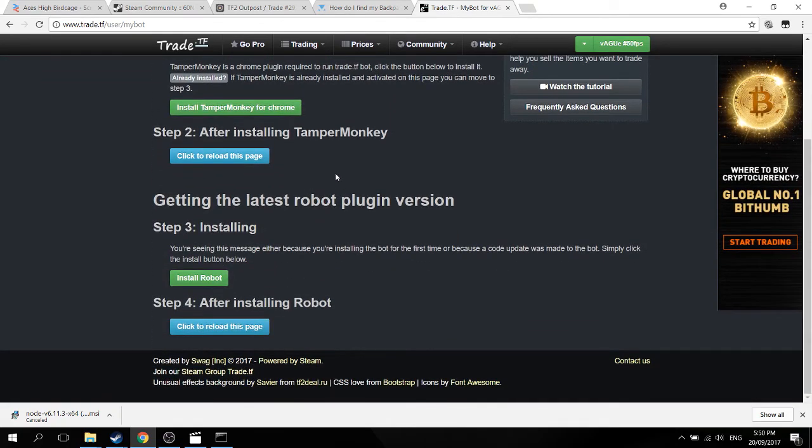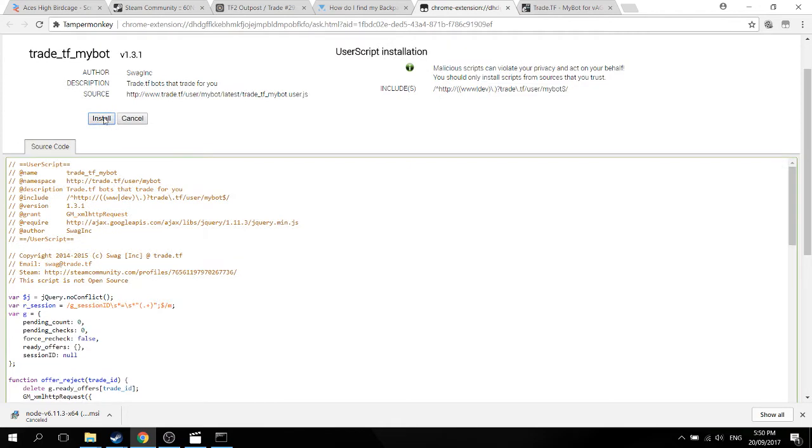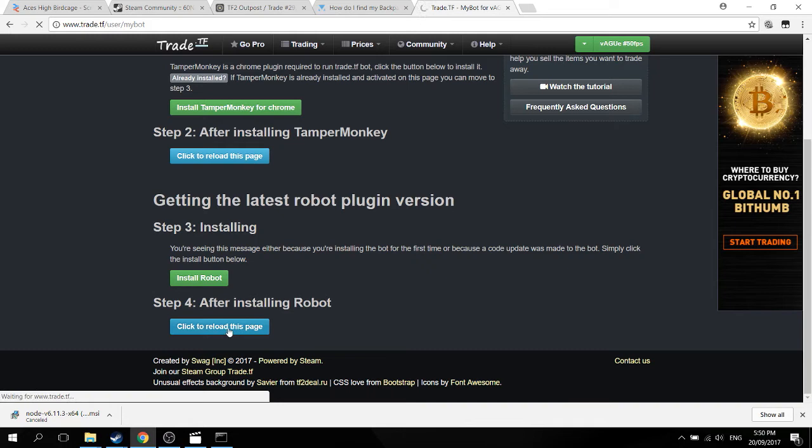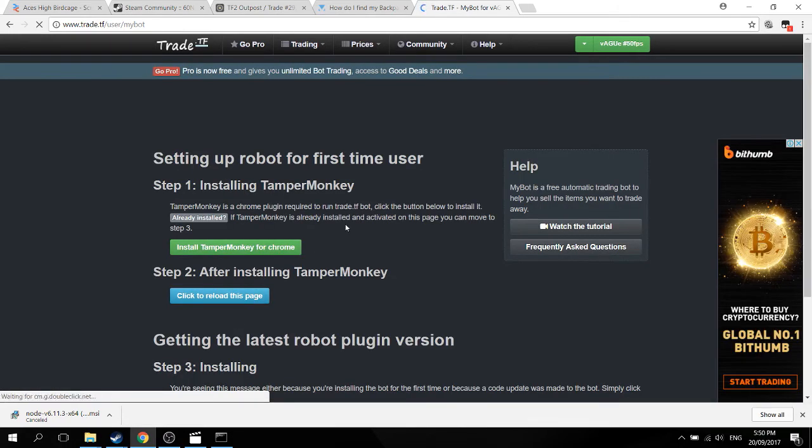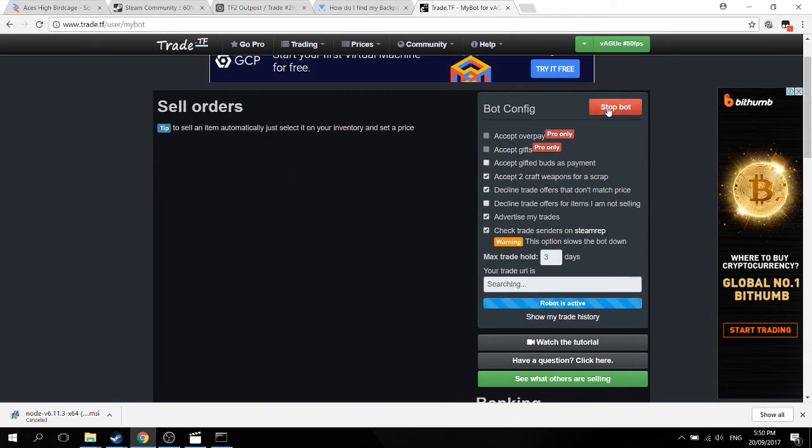In my case, I wasn't able to go back to my trade.TF page, so I had to make a new tab for it. And now I'm just gonna reload it. After that, get the latest robot plugin version. Press install robot, then you'll install a series of code to tamper monkey. With that, reload your page, then your bot will be good to go.